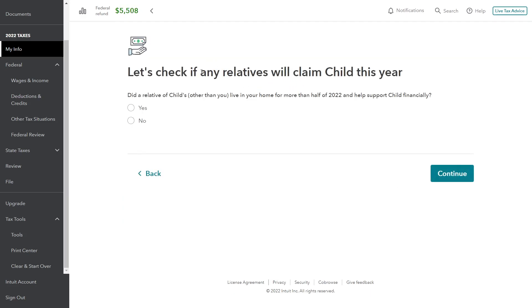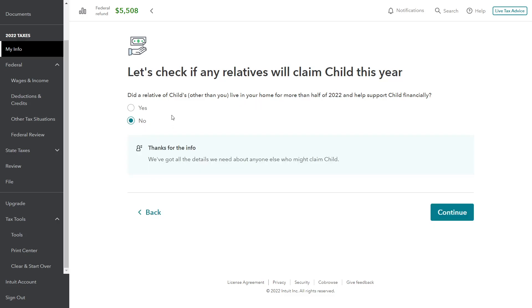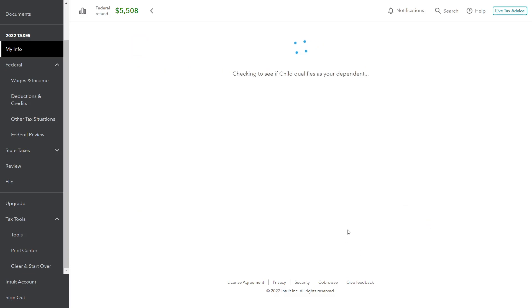Let's check if any other relatives will claim the child. Did a relative of the child other than you live in your home for more than half of the year and support the child financially? No, this doesn't apply here. But this often occurs when you have grandparents — if the grandparents, their child, and the grandchild are all living under one roof, you could have a situation where the grandparents are basically supporting their child and grandchild at the same time. But that doesn't apply to John here.